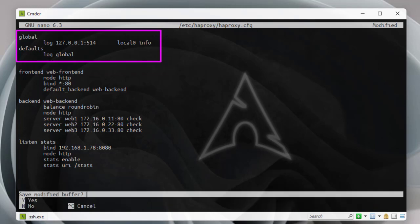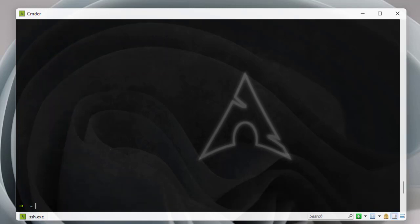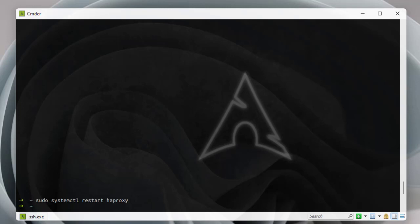Now I'll exit the file and restart the HAProxy service using 'systemctl restart haproxy'. No errors — that's good. We're done with the HAProxy configuration.